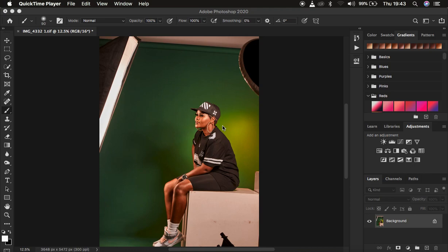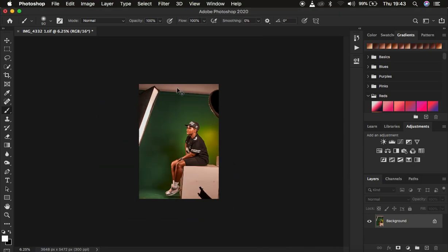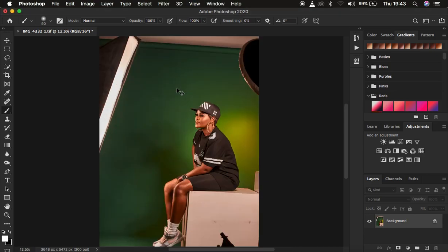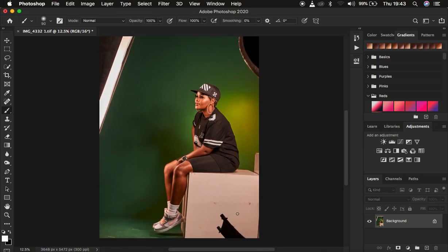So right now I'm just going to come to this very image and you can see that we have a couple of distractions in this image. You can see that we have these lights in the way and also this beauty dish. So what I'm going to do is first of all clean up these distractions.